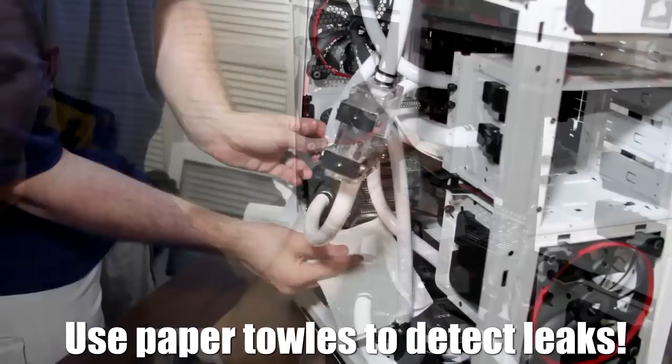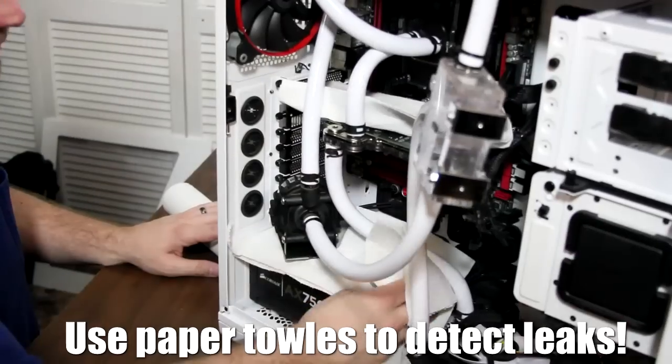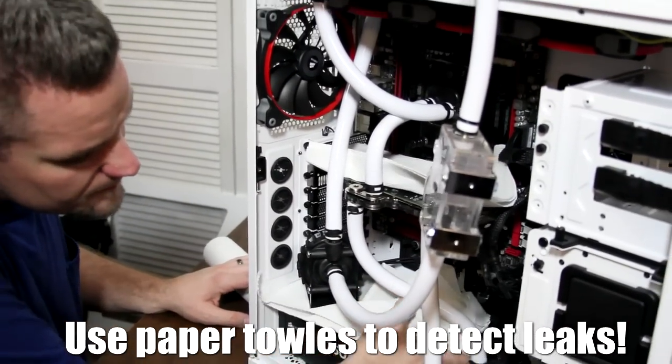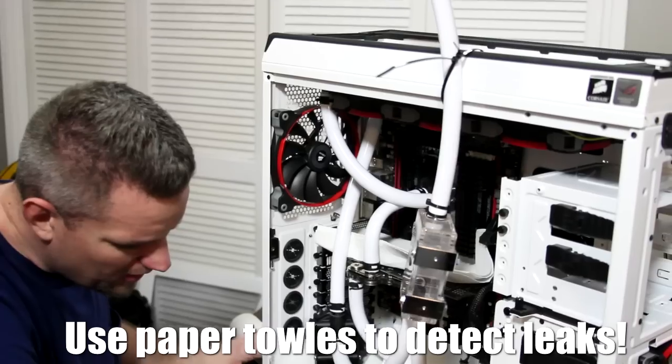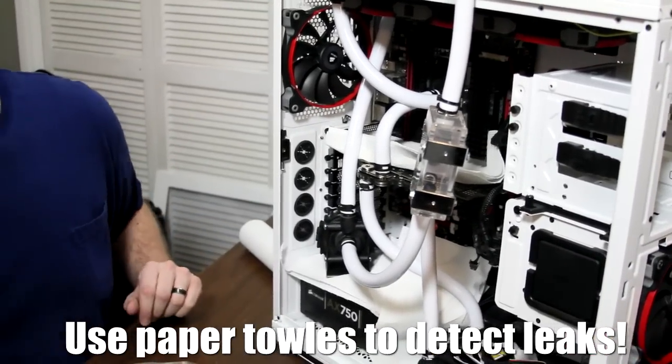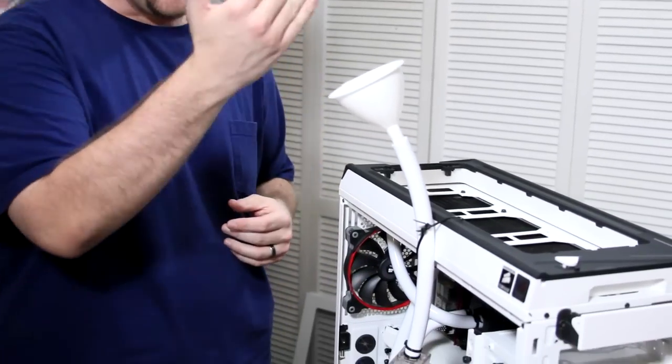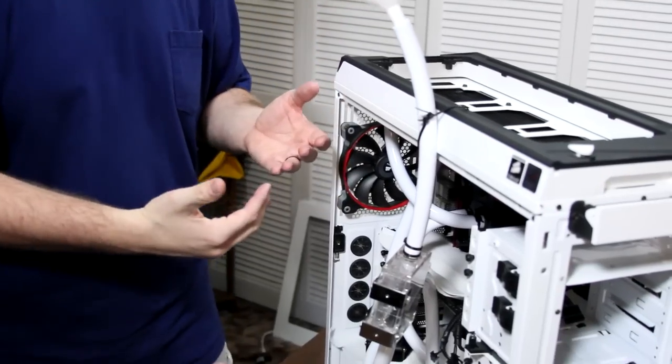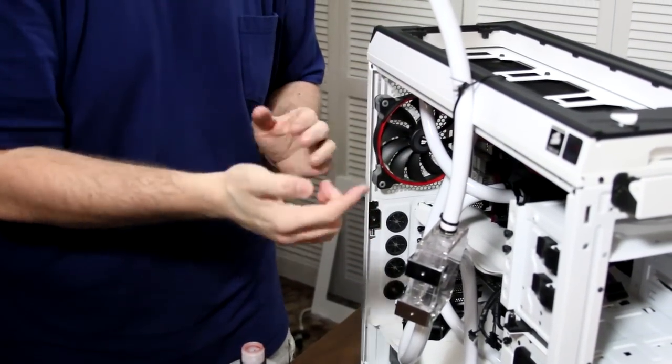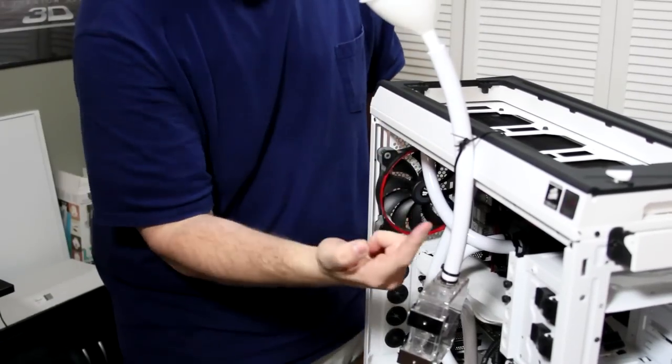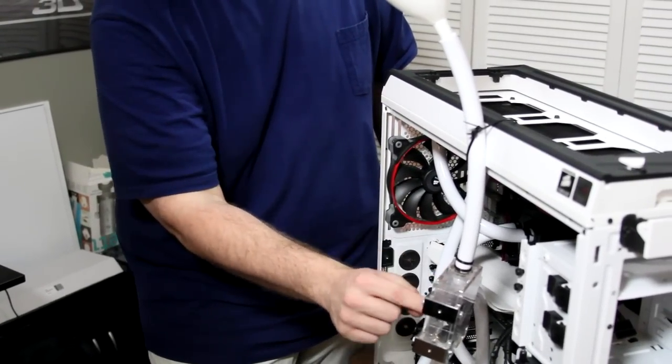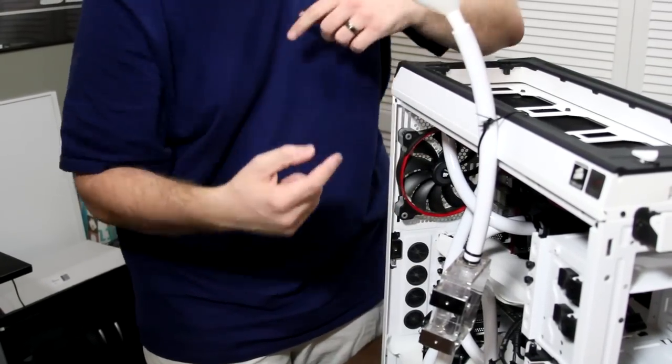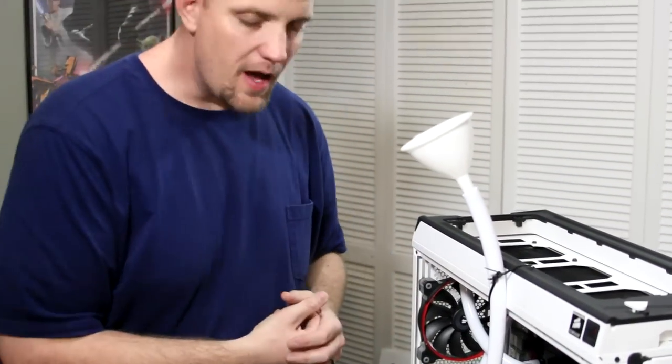All right, so when you fill this you're going to want to fill slowly because unfortunately my reservoir here only has one fill port on the top instead of two, which would have helped. As you replace air in this system with coolant, the air has to escape and the only way it has to escape is through the same port that you're filling. What's going to happen is you're going to see a really neat spiral effect, you're going to see only a trickle of coolant coming out of here as it's replacing liquid with air.